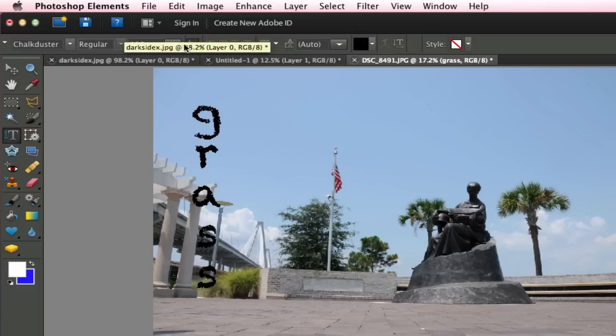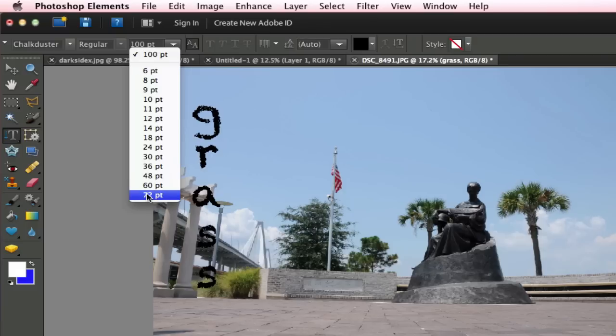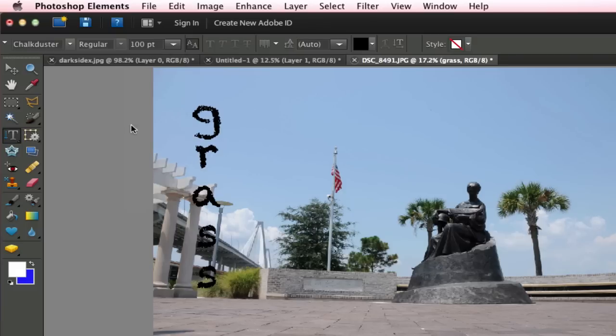Now if I click the down arrow, I can always change the size but you'll notice that it only goes to 72. So if you want anything larger than 72, you're either going to have to resize this or you're going to have to just type it in. Now I find it's easier just to type it in. So there is 100 and that is the Type tool.